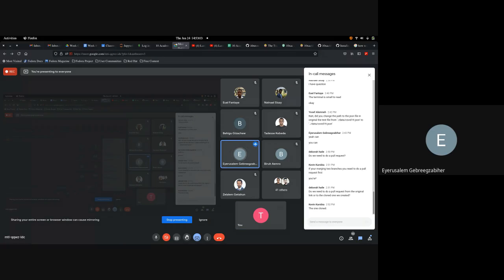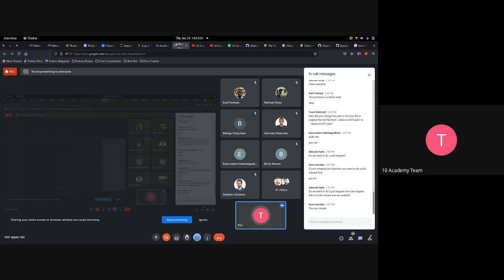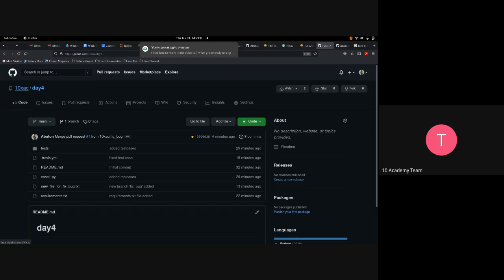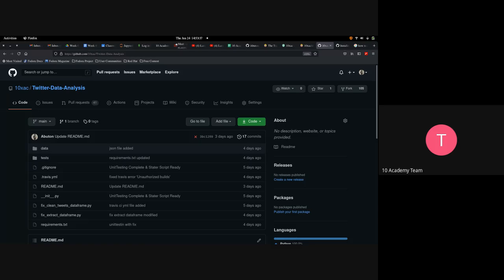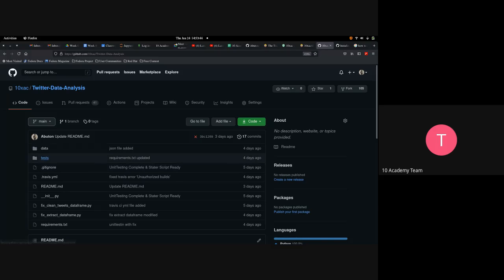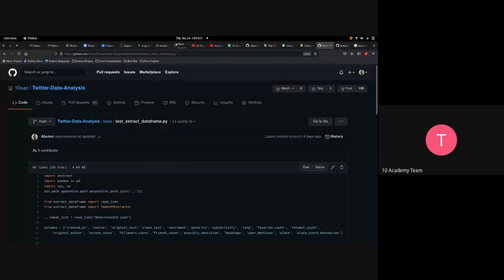A student asks what today's task is. The instructor explains: you need to go to your cloned repo — this is currently failing — and make sure all the tests written in 'test_extract_data_frame' pass. When that happens, you'll have a check mark like the one demonstrated.